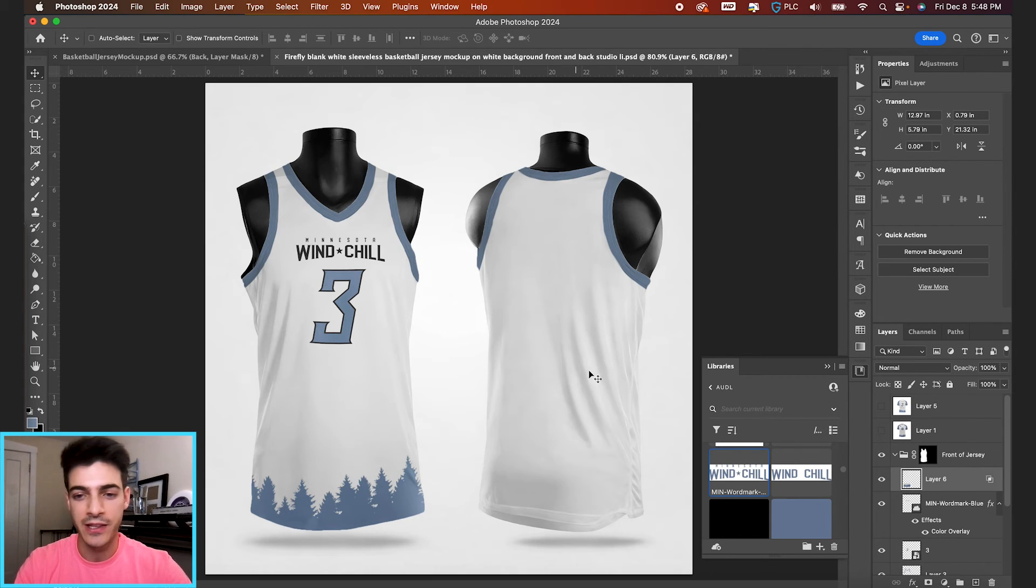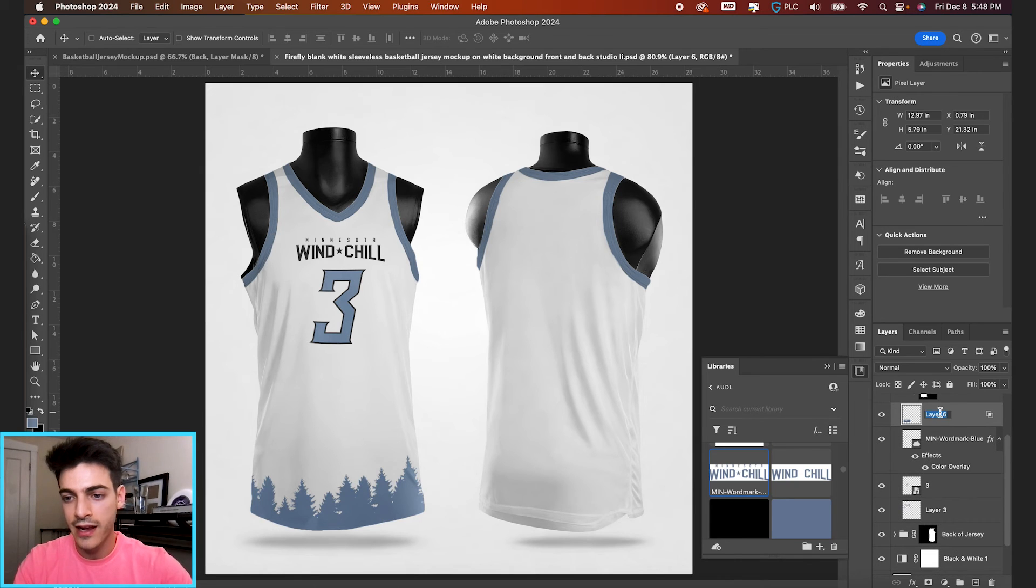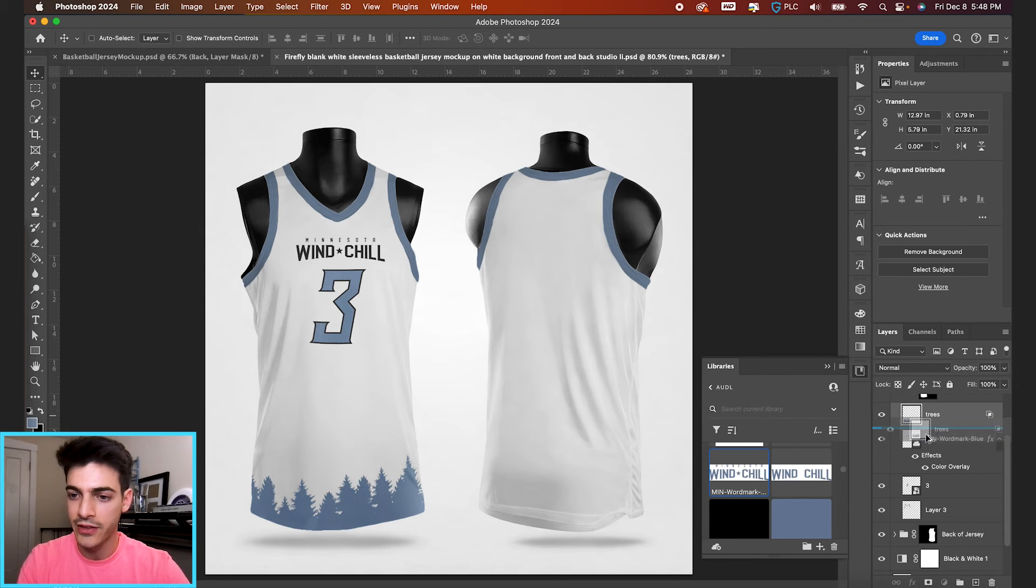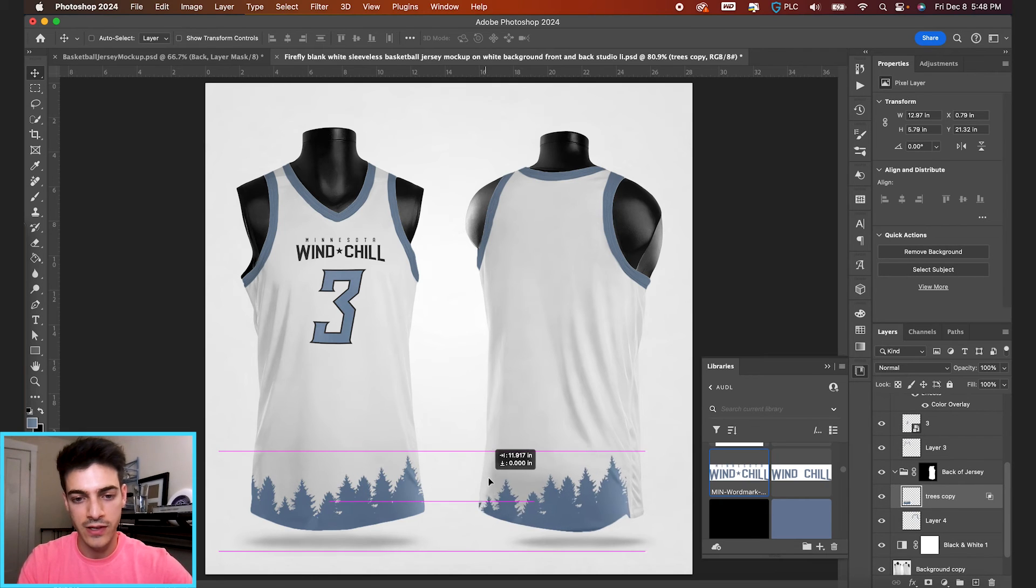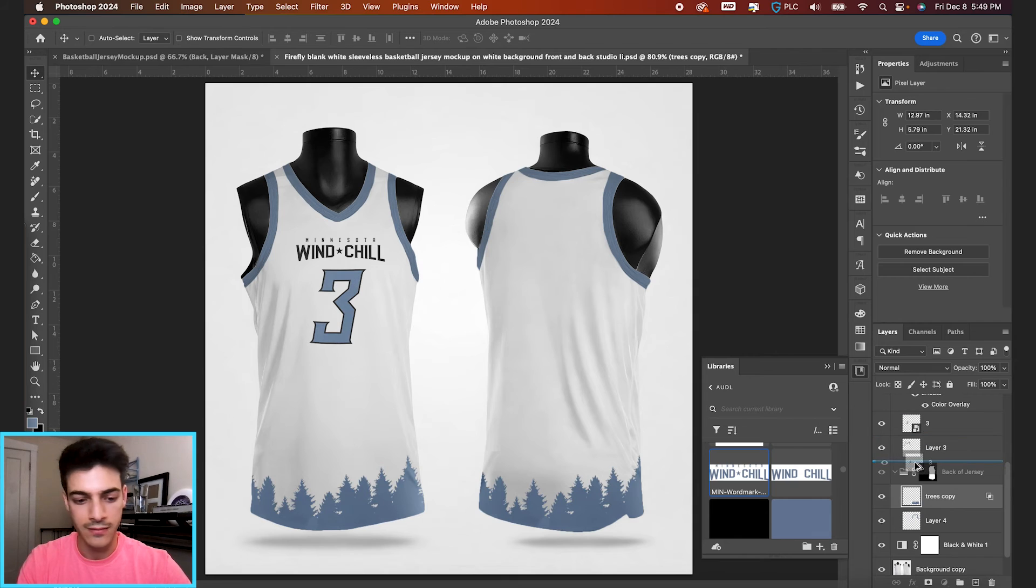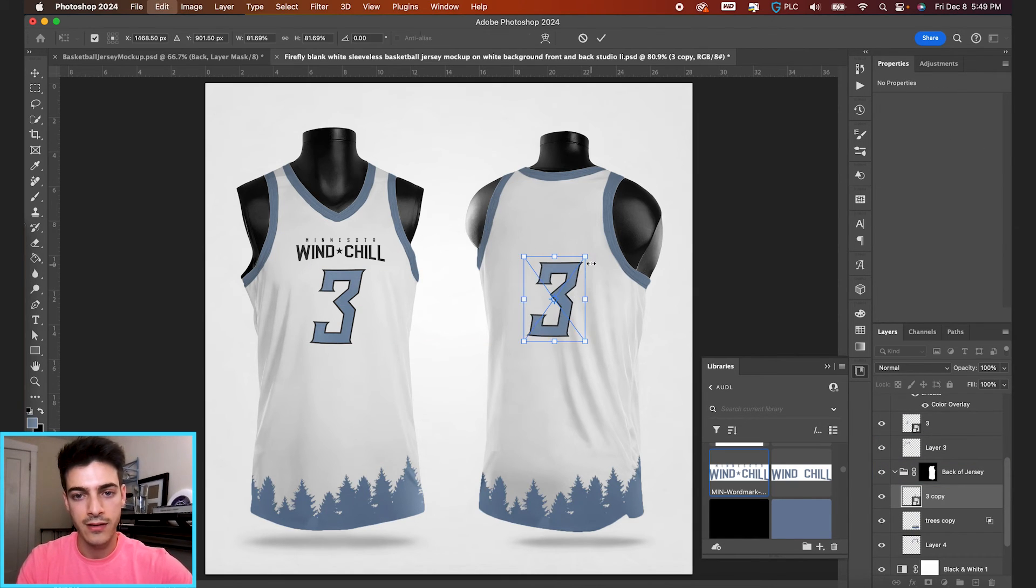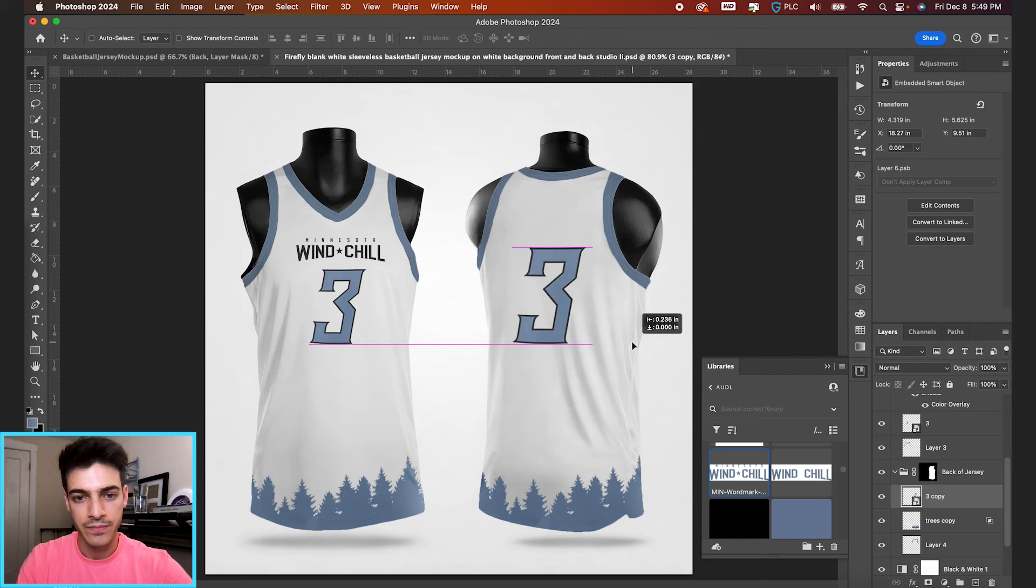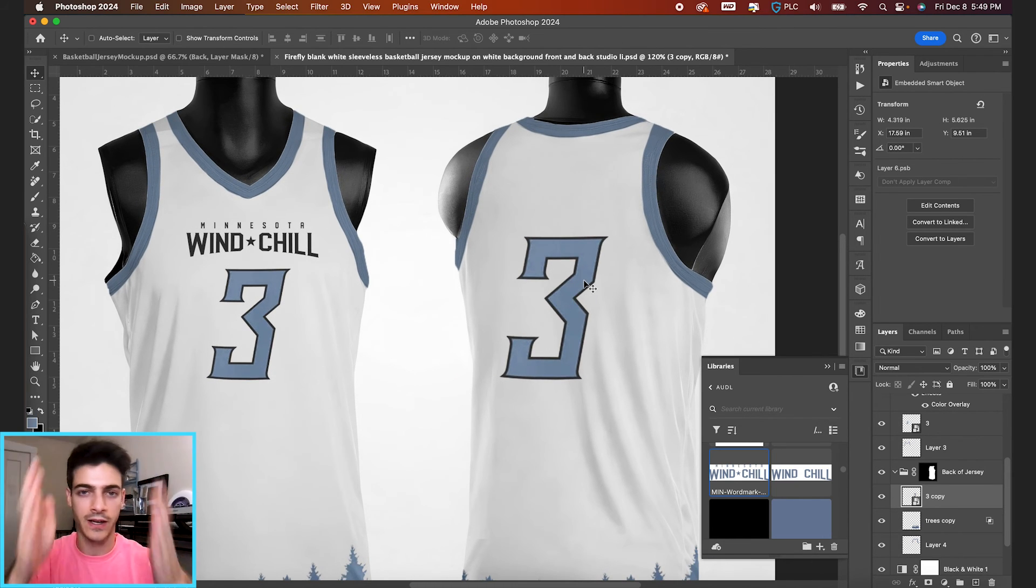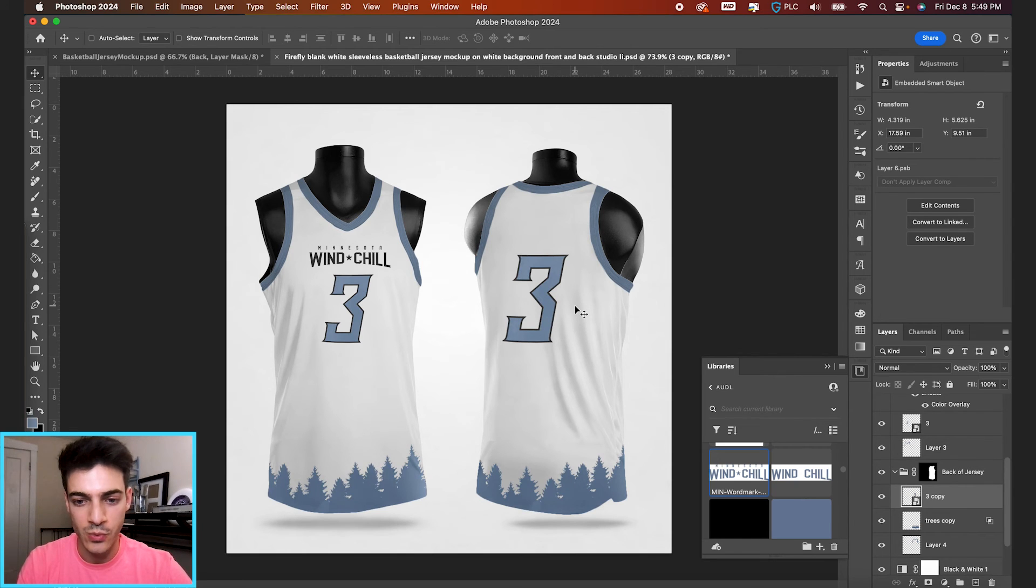We can do a similar treatment to the back of the jersey. So let's take the same trees layer. We can label it trees, duplicate this to the back of the jersey. I'm just holding option and clicking on this layer and then dragging it down. That's going to duplicate it. Now we can move the trees over to the back of jersey as well. And same thing with the number, holding option, clicking and dragging. Got the number three, can make it a little bigger maybe for the back. But I kind of want to keep the bottom of the number in line. We can move it over slightly just because this isn't a perfectly straight on view of the back.